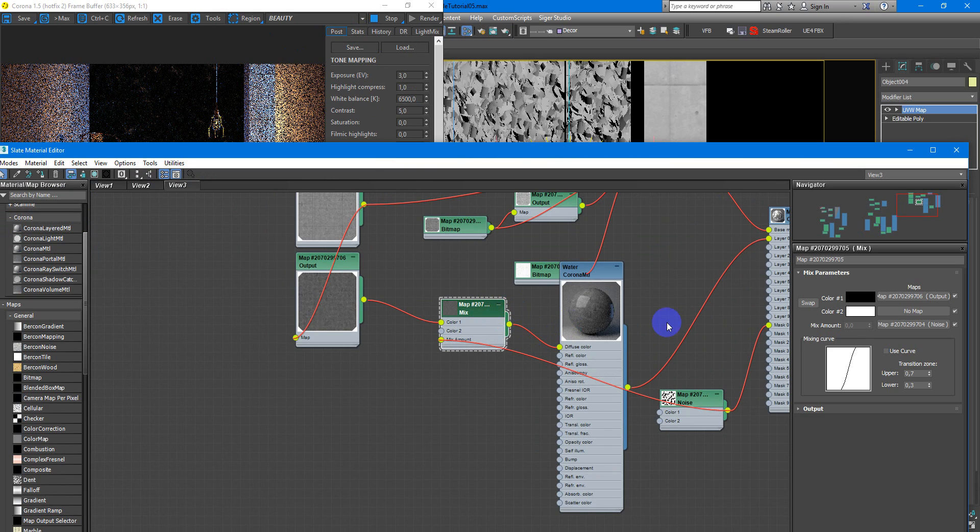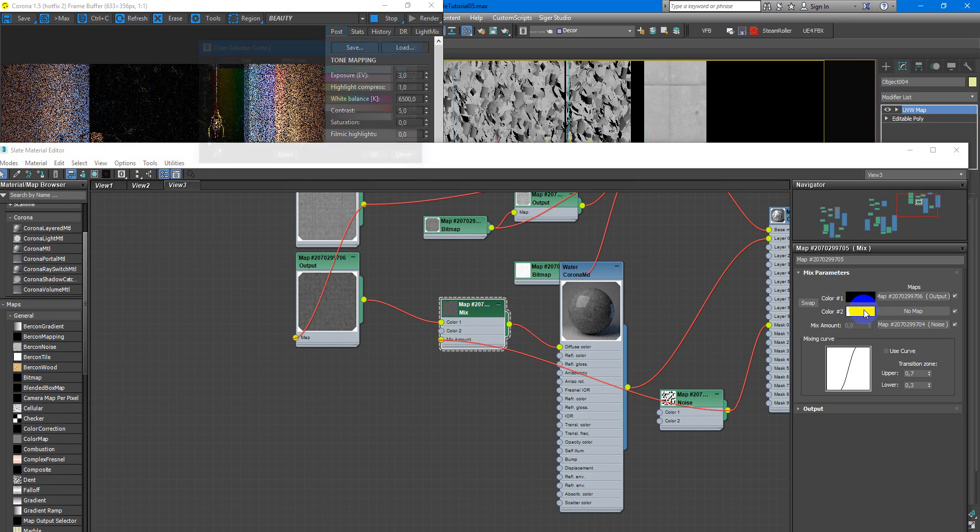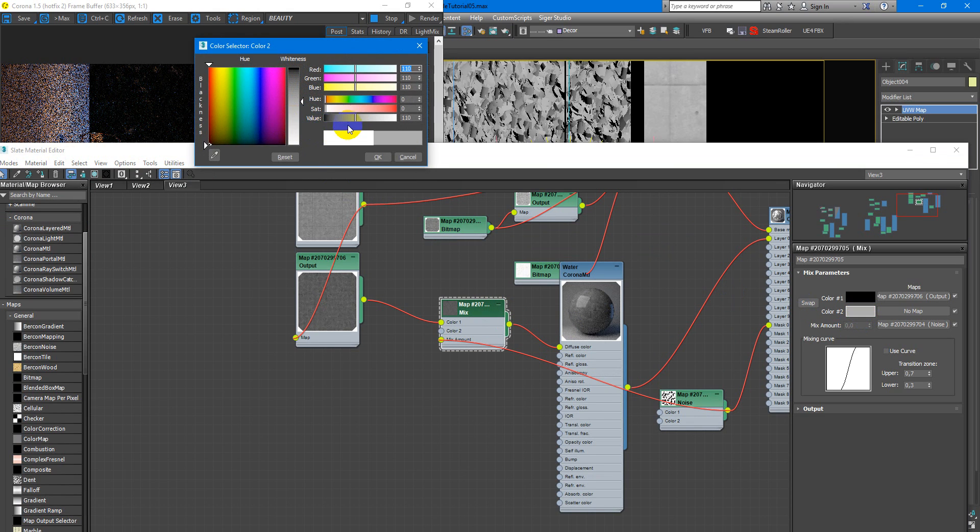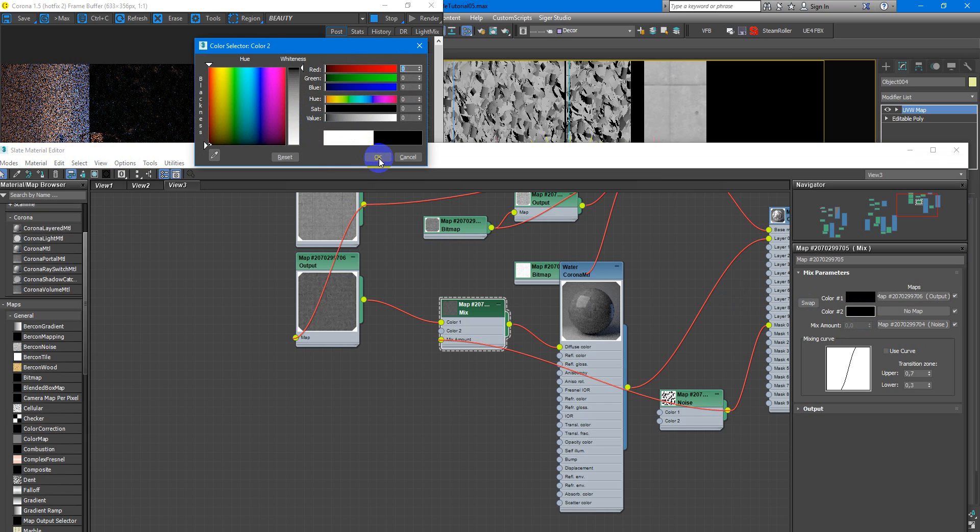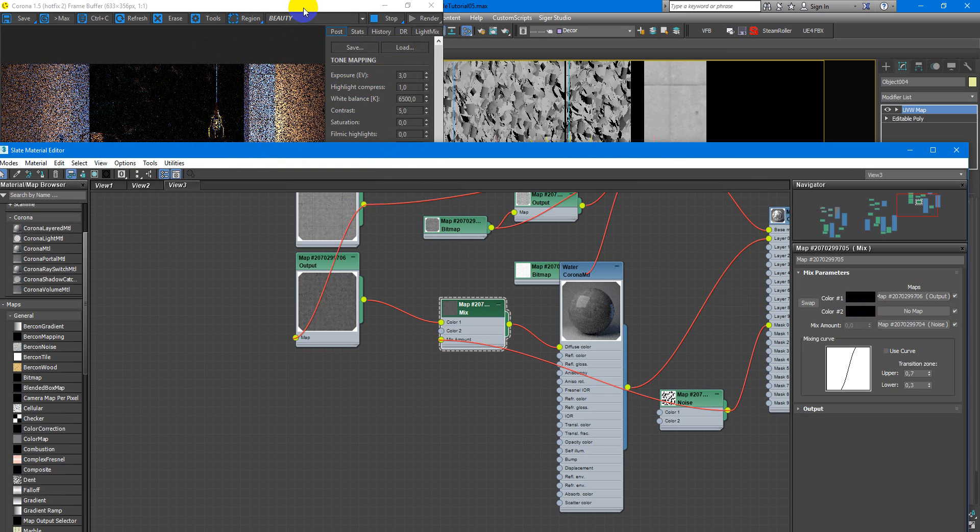Next I will take the noise mask and plug it to a mix amount. And here we need to also change the white color to the black.